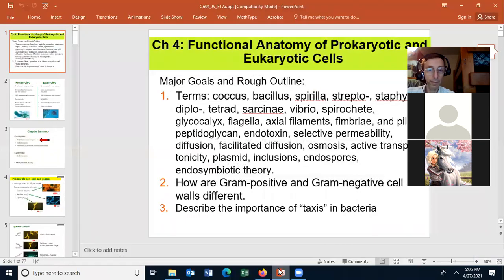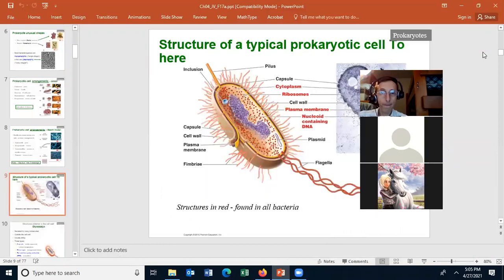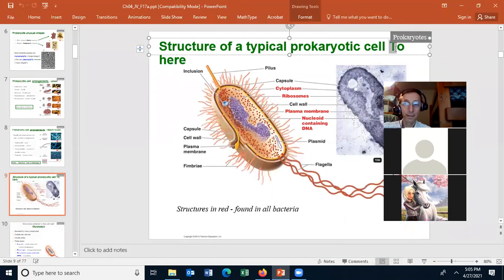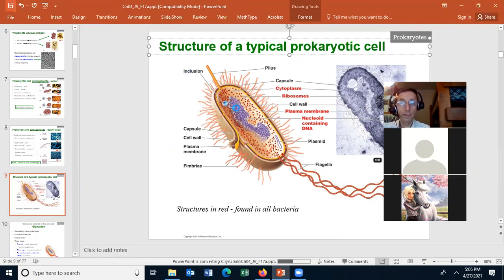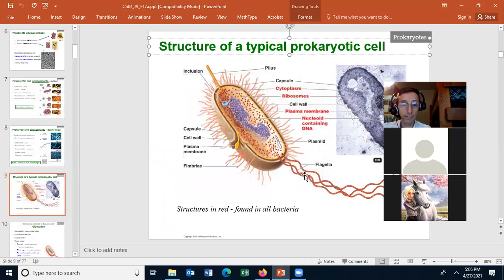I think I've already got that open. We started this chapter, didn't we? Yeah, so we had talked about this slide here. I'm showing you the typical structure of a prokaryotic cell.